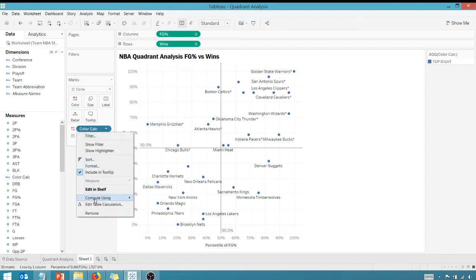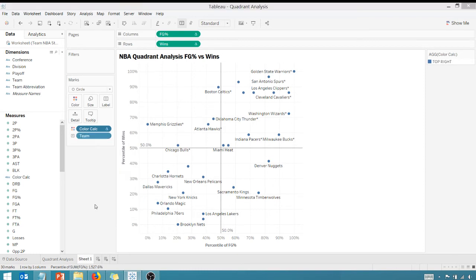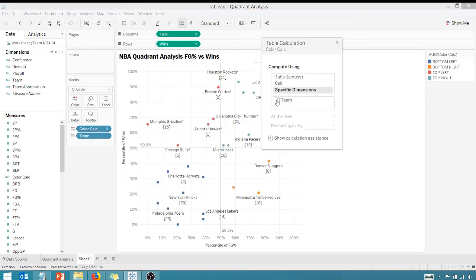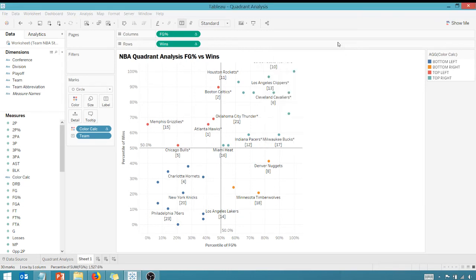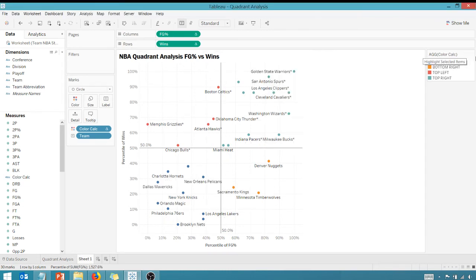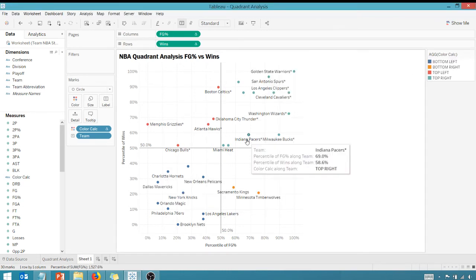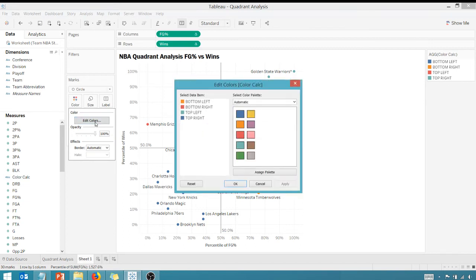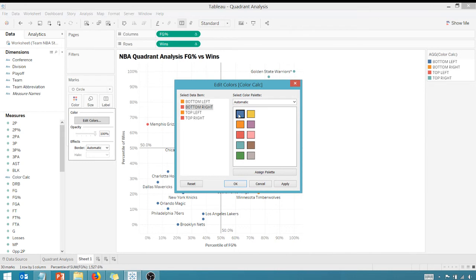And I have this color calc which I can throw on color and it does absolutely nothing. But wait for it - if I edit the table calc and we change that to team, there we go. So now we have nice colors here depending upon which quadrant I am in.